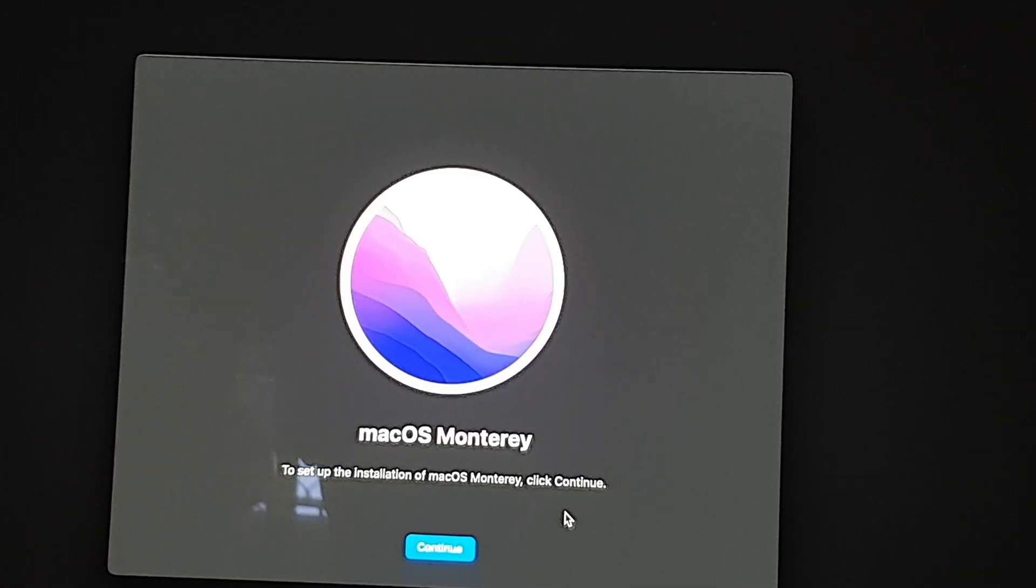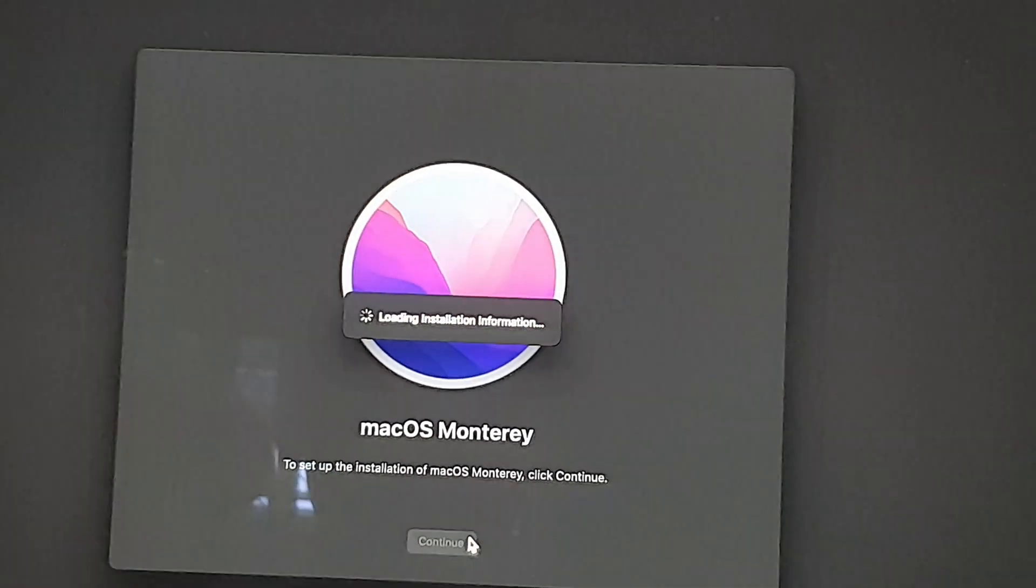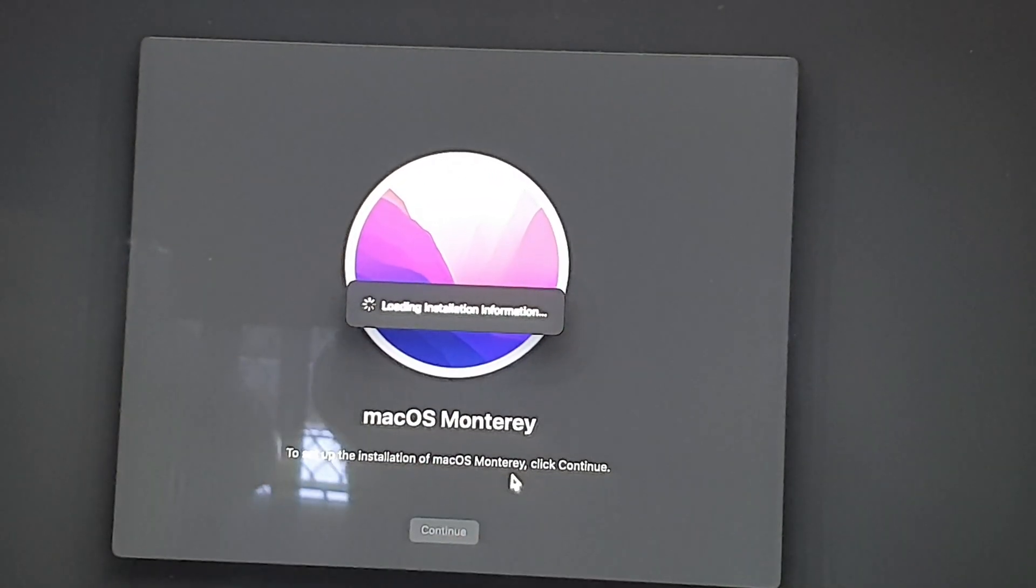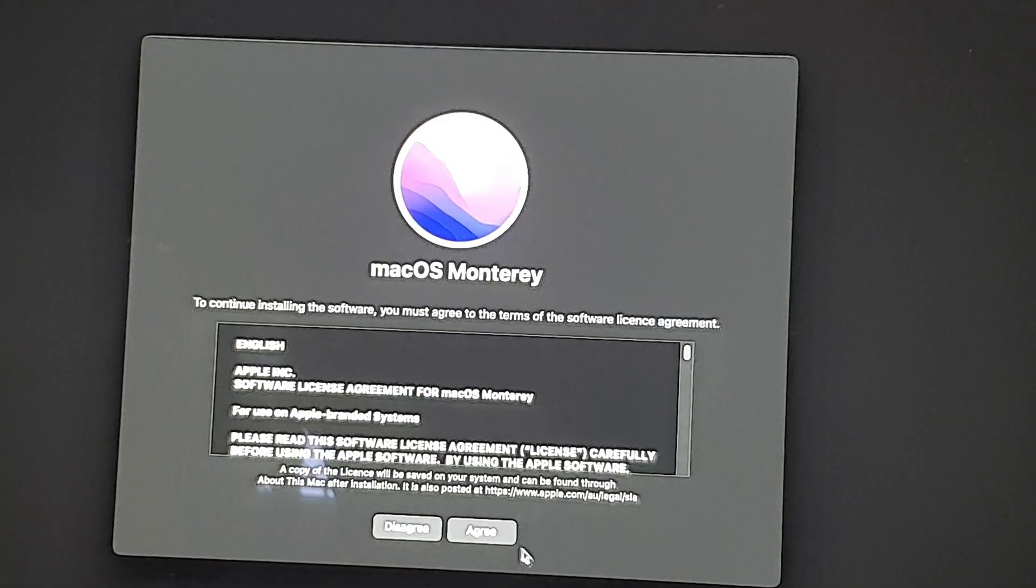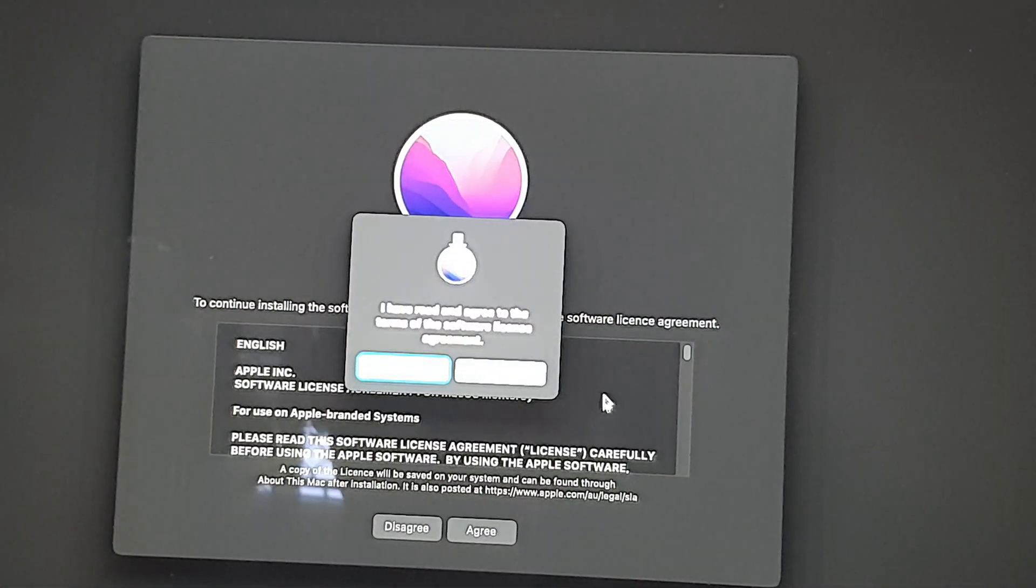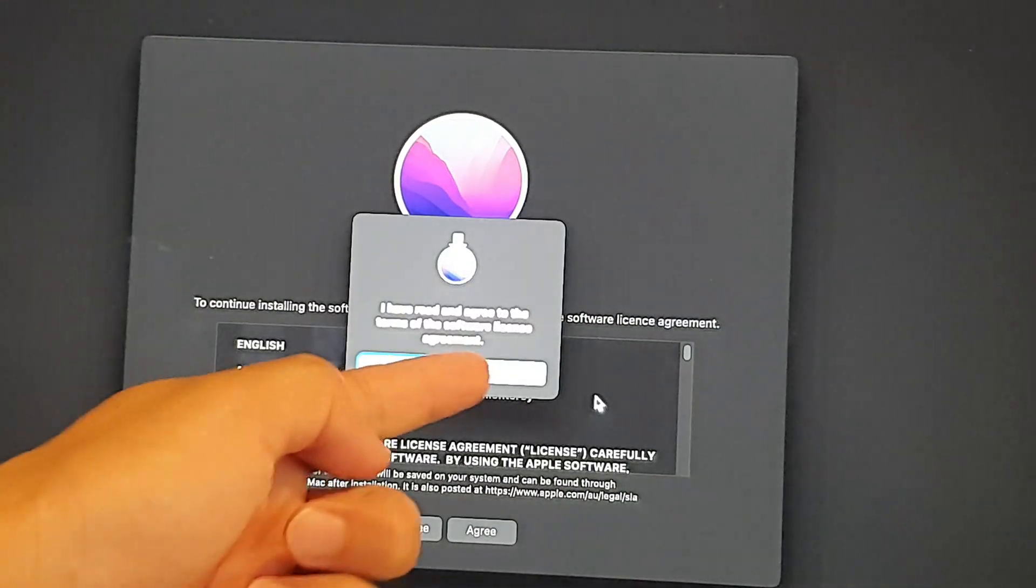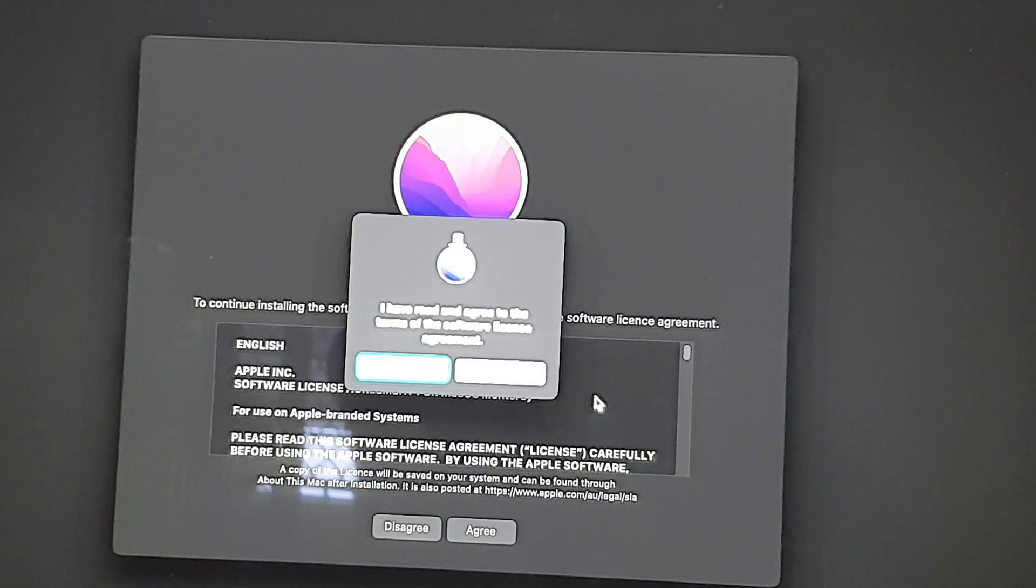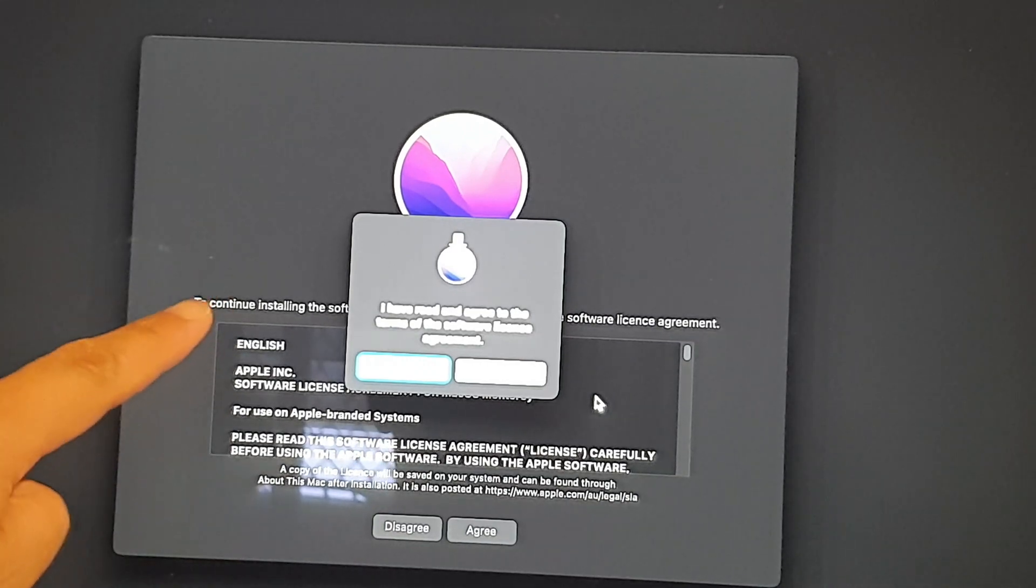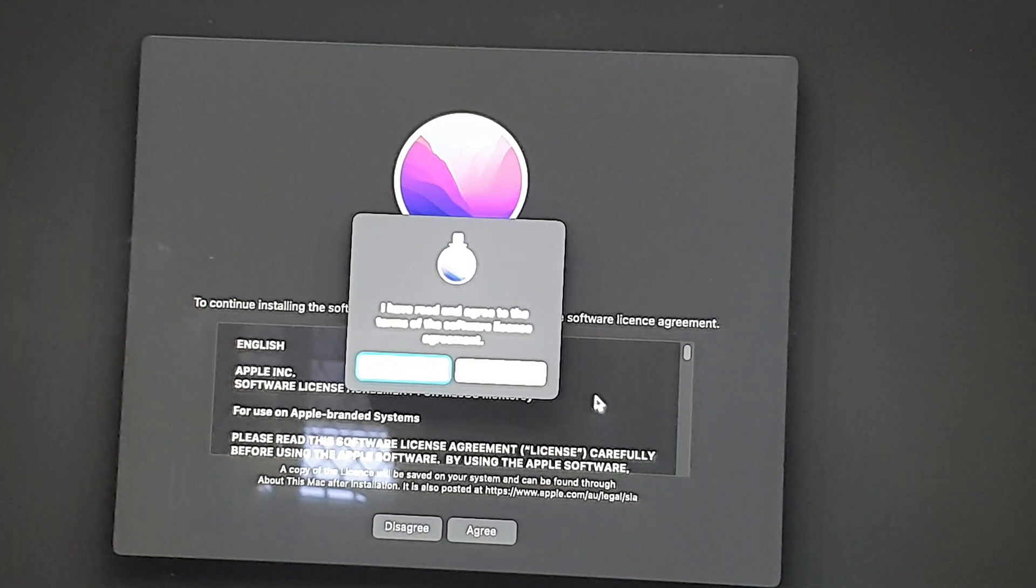On the next screen we can click on the Continue button here and it says loading installation information. Here you can click on the Agree button and then click Agree again to proceed with the installation.